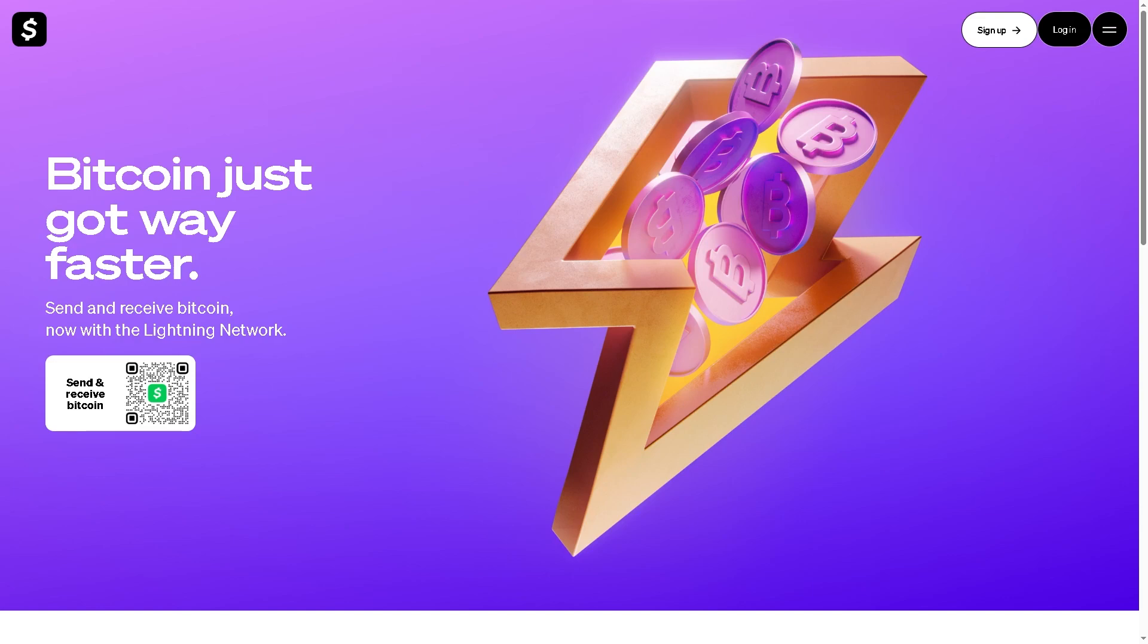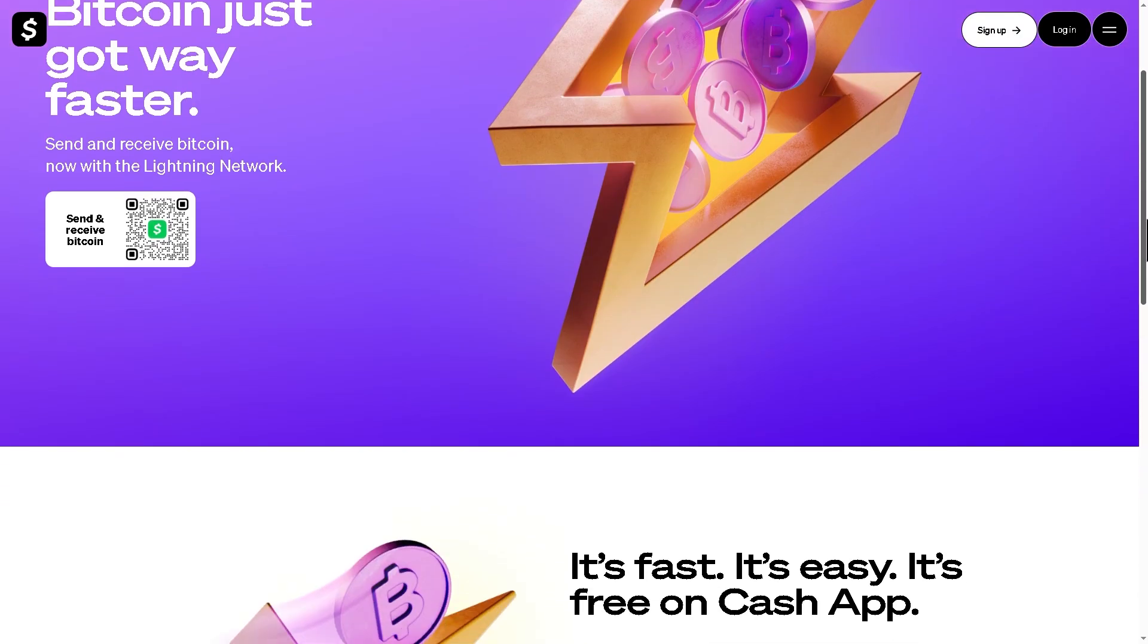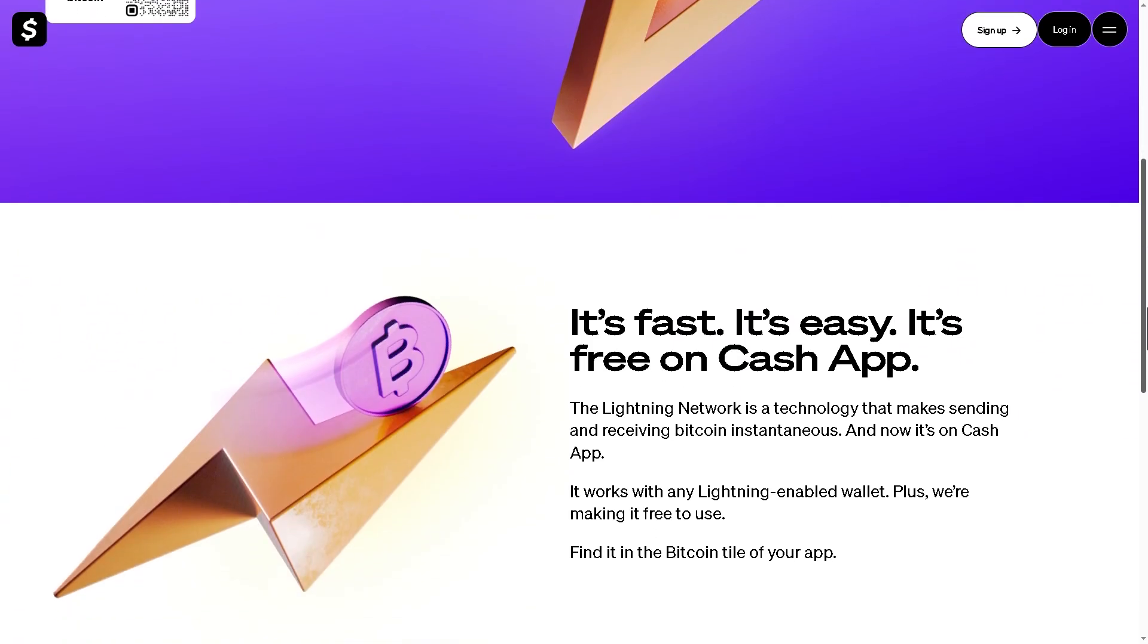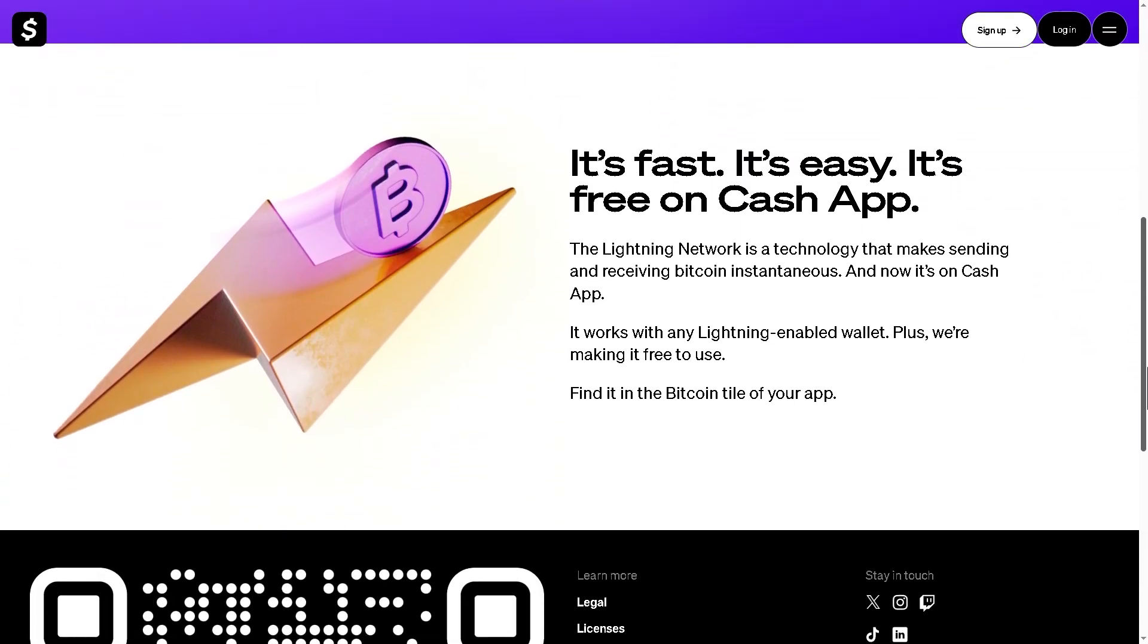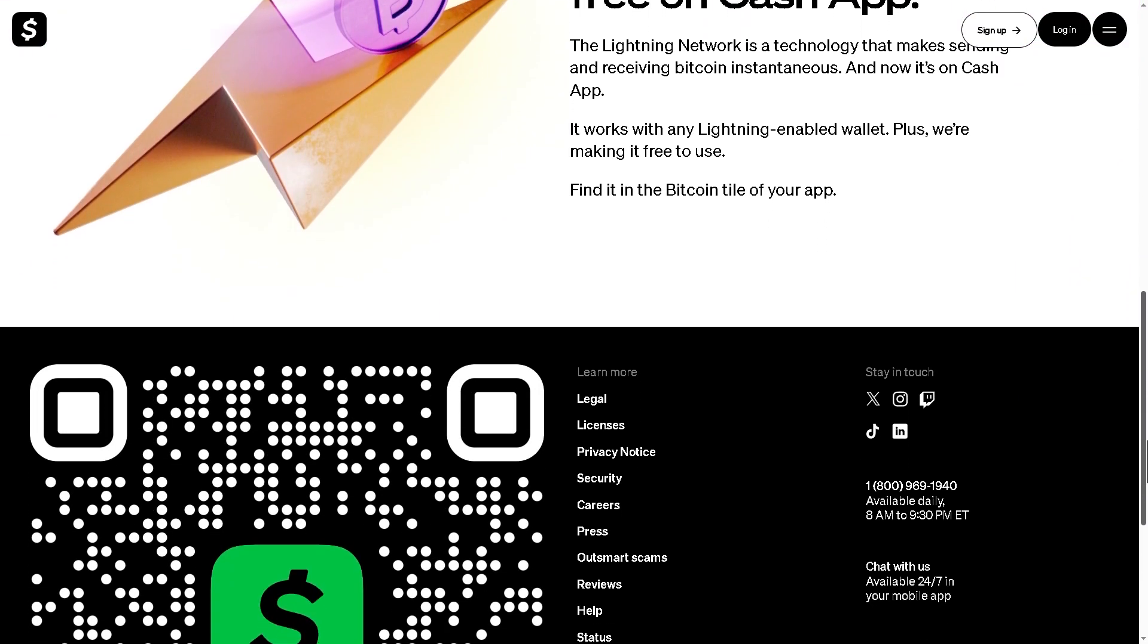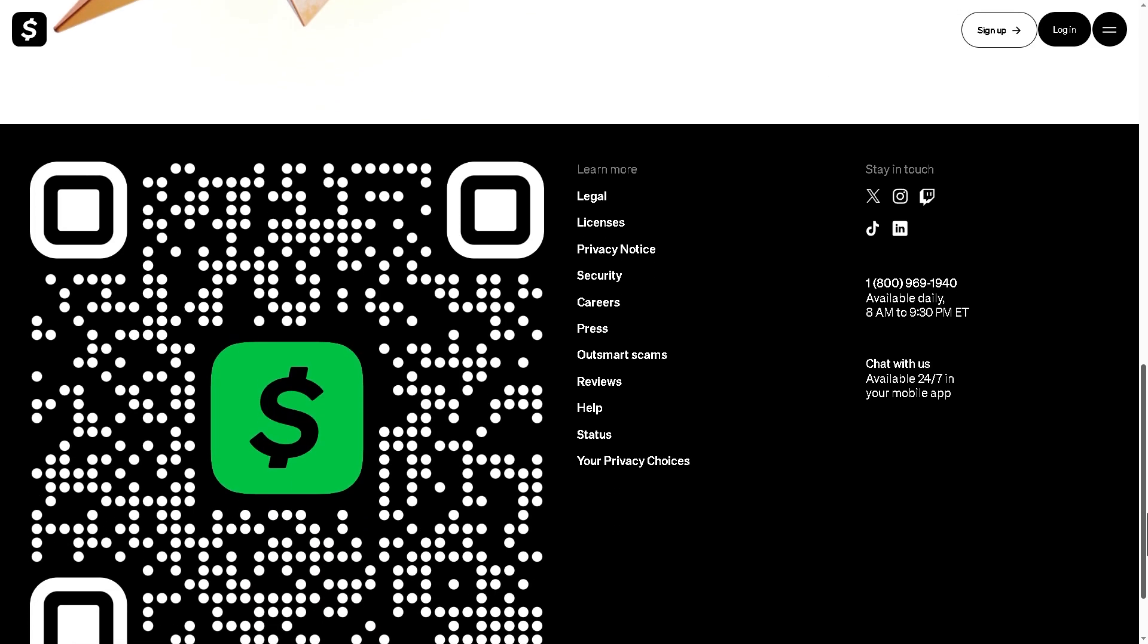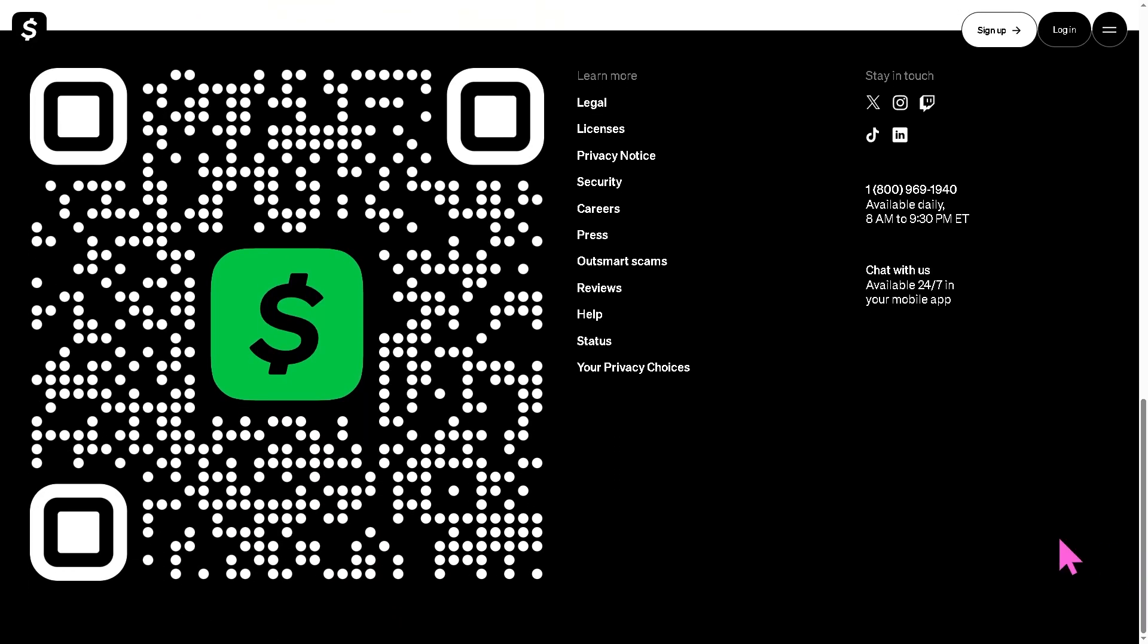Hey everyone and welcome back to our channel, your go-to place for quick and easy tech tutorials. In today's video, we're going to show you how to send and receive Bitcoin on Cash App using the Lightning Network, the fastest and cheapest way to transfer BTC instantly.